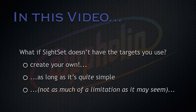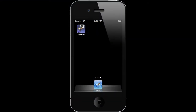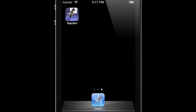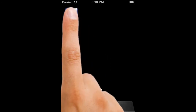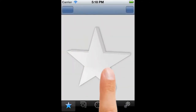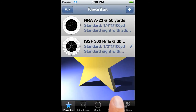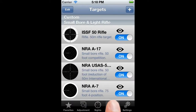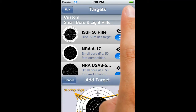Enough talk, let's get started. First of all, we make sure that we've got the target window open. Then, to add a custom target, we tap the plus button, which brings up the add target screen.